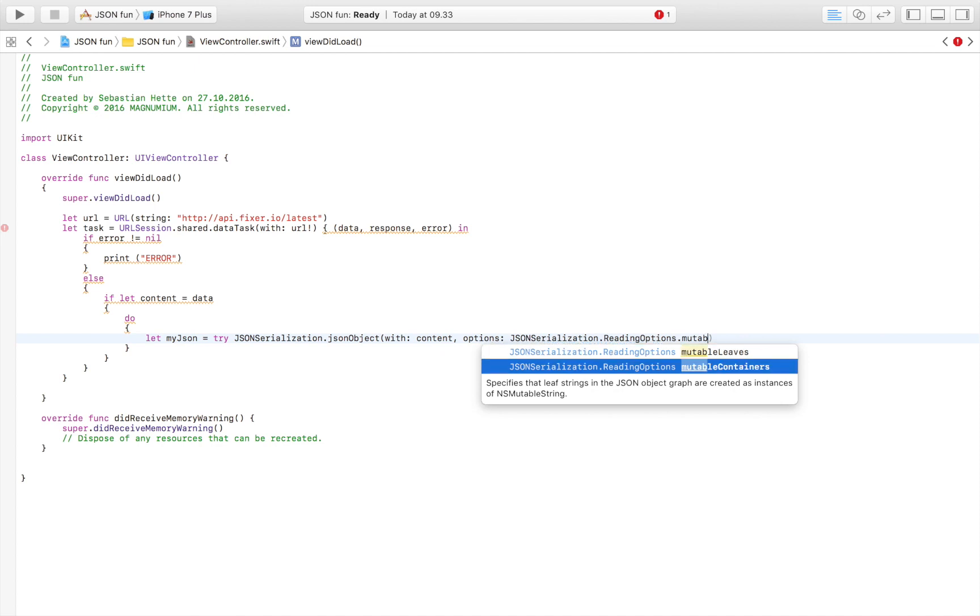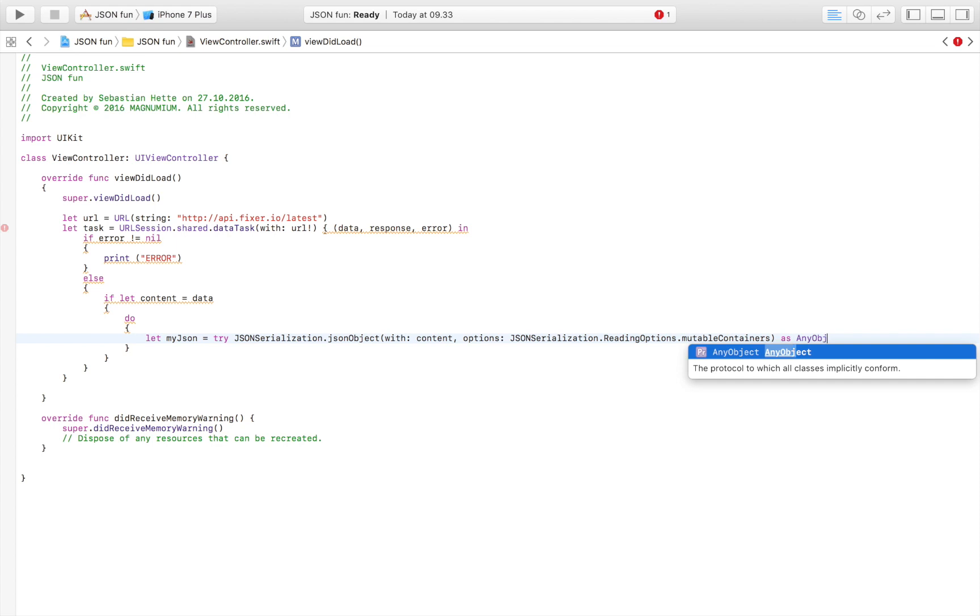What that means really doesn't matter too much. Then we have to convert it to an AnyObject. Here we are basically taking our content which is pretty useless up to this point and we're converting it to more or less an array that we can work with.